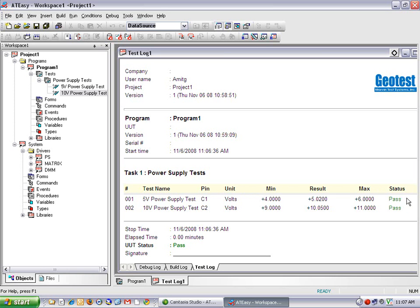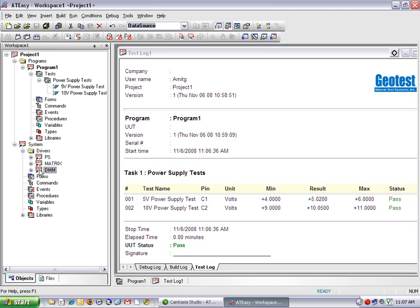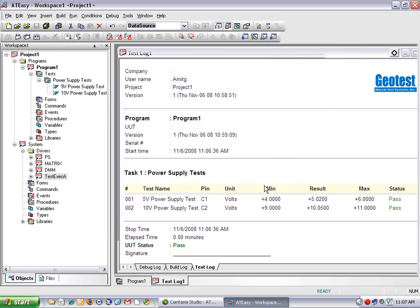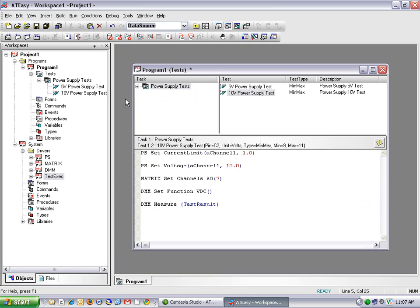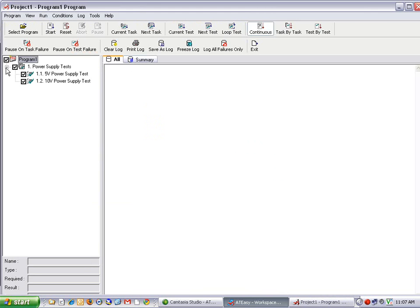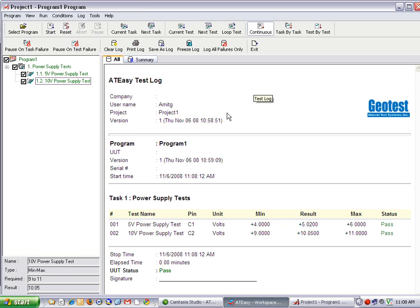The last thing I'm going to show is how to link in the Test Executive into an ATEasy project. The Test Executive is just another ATEasy driver, so I'll right-click on the Drivers section, select Insert Driver After, scroll to testexec.drv, and click Open. Now I've linked in the Test Executive driver. Clicking Start this time gives a fully functional graphical user interface that automatically scans my test code and creates a preview where I can select which tests to run. The Test Executive runs independently of the integrated development environment.